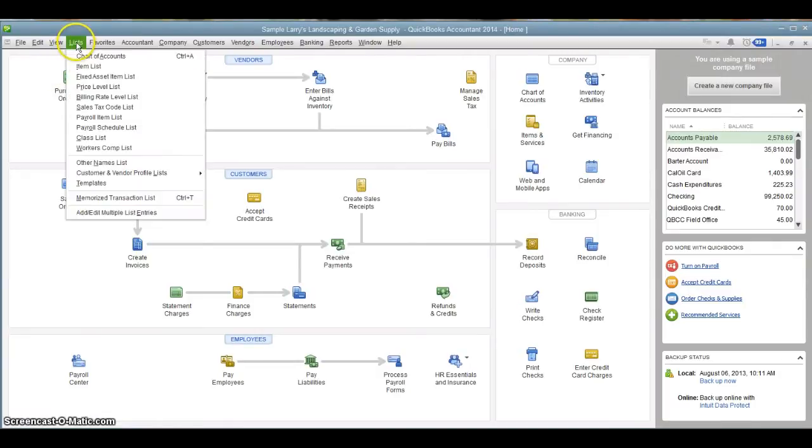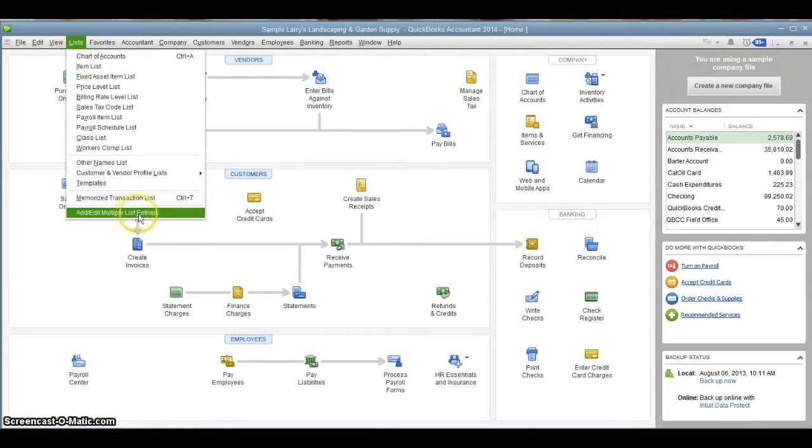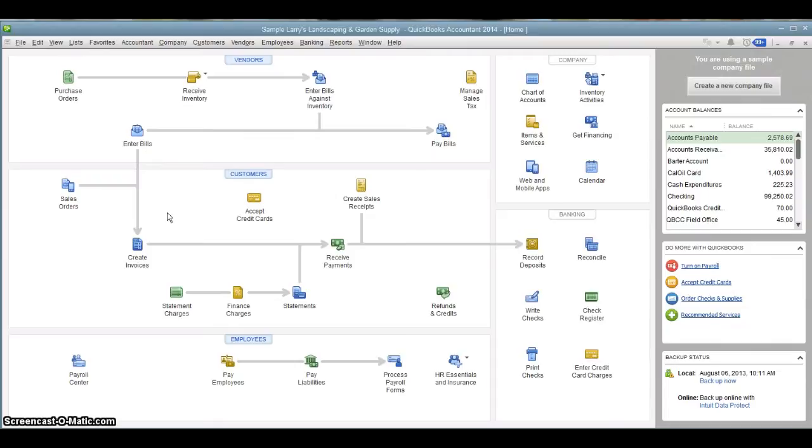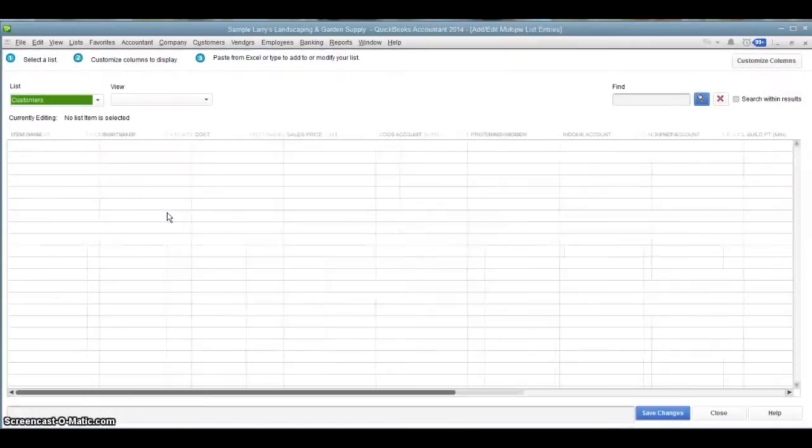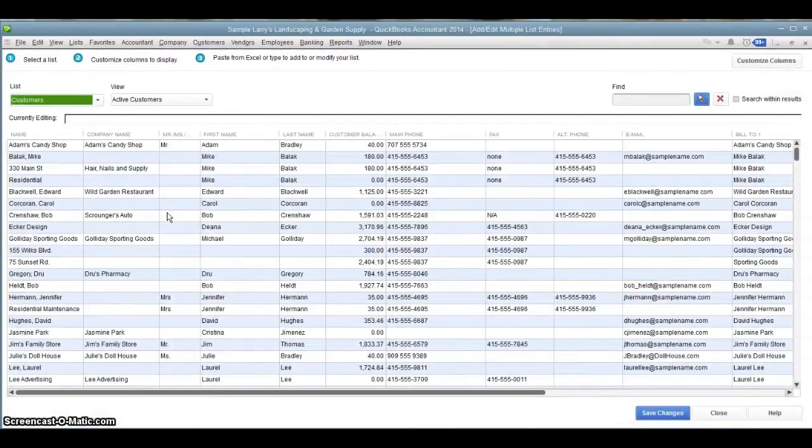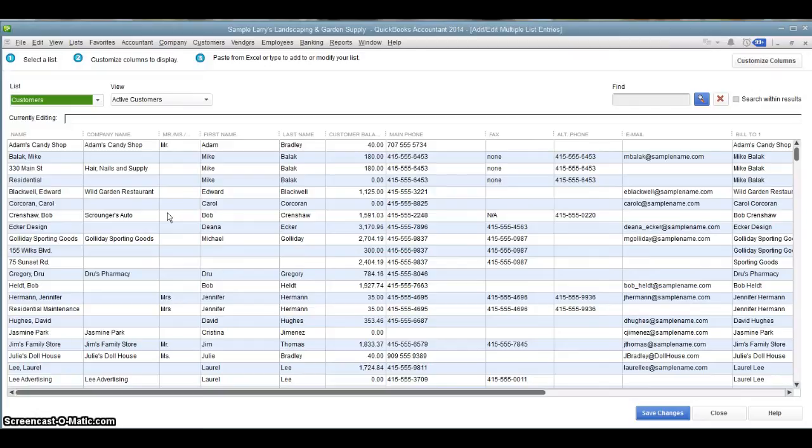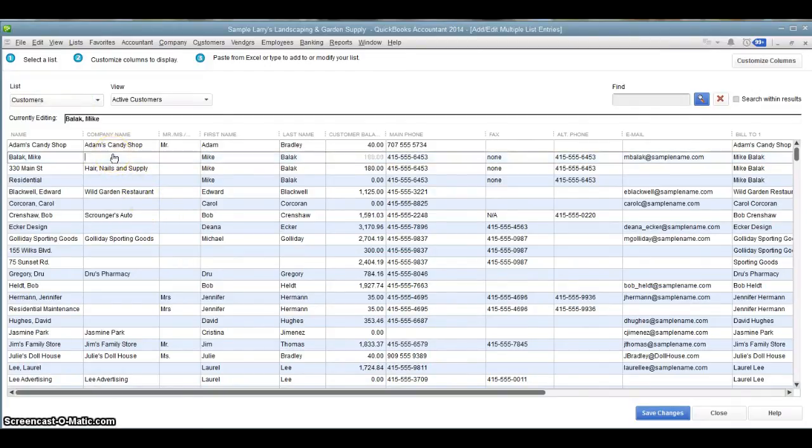If we go up into our list menu and go down to the bottom, it says Add, Edit, Multiple List Entries. It's going to bring up a screen that looks similar to an Excel document. It works a similar way as well.